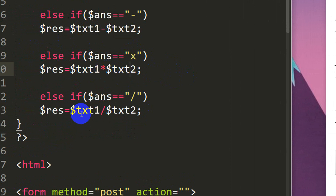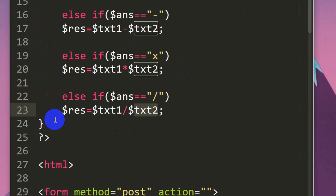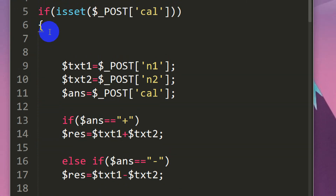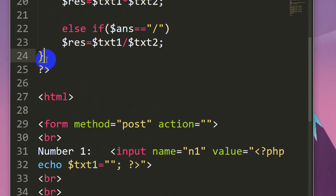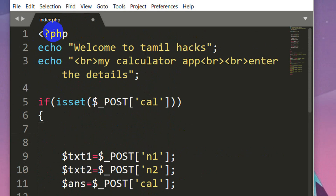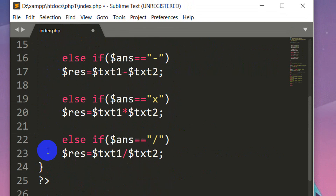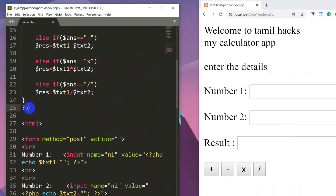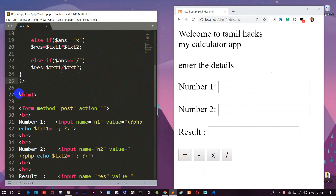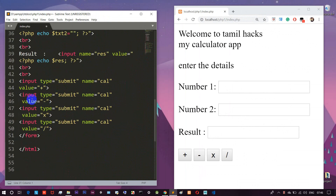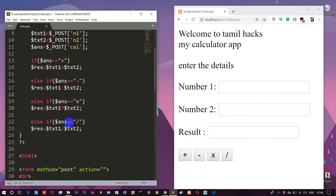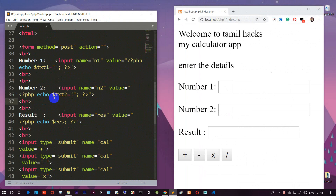If we choose the minus condition, the result will be calculated. We close the if-condition and close the PHP. We can see PHP and HTML combined — two of them are in just one file. We can support and use both PHP and HTML together.